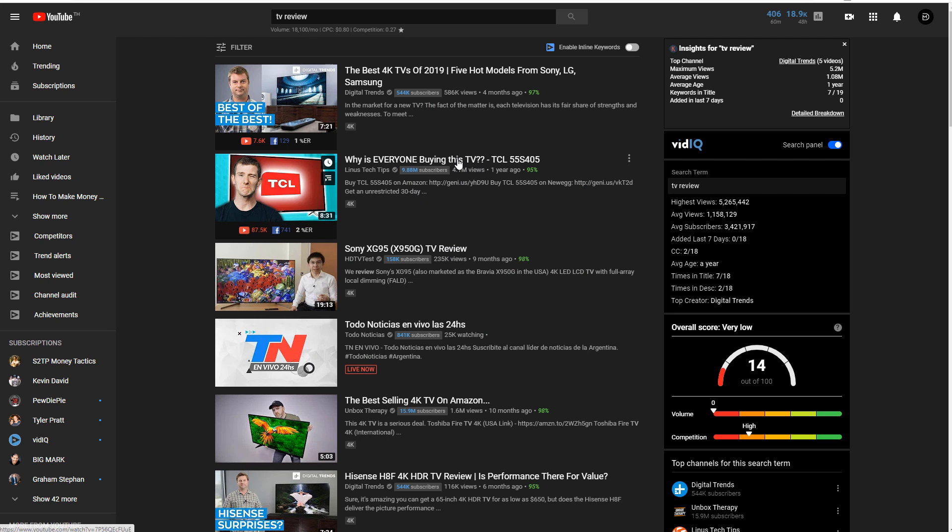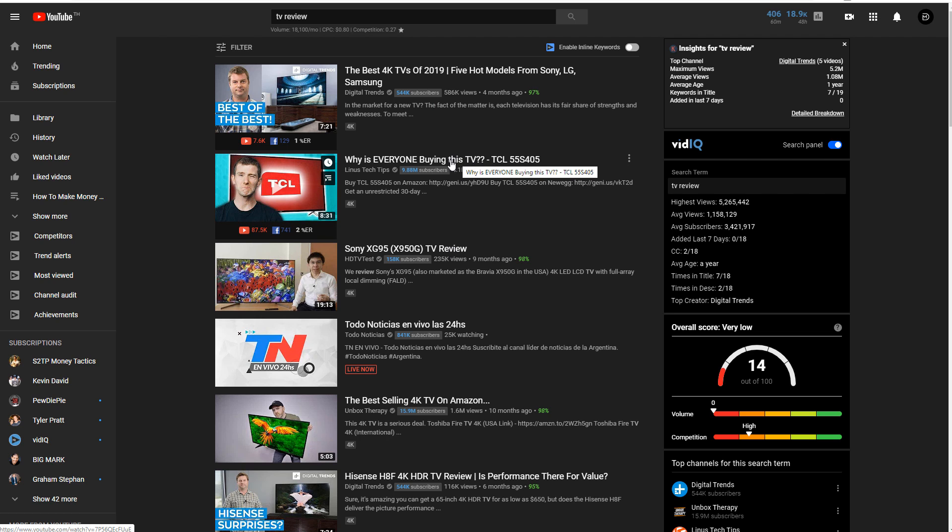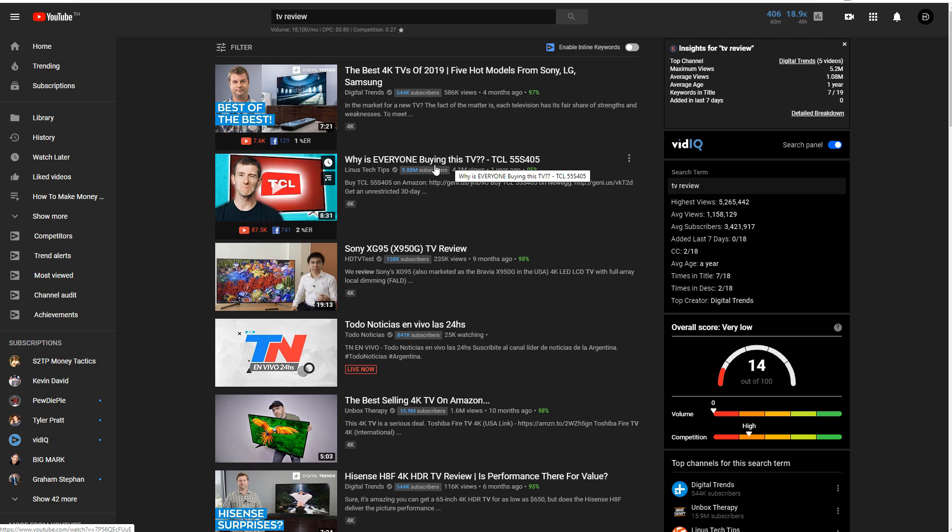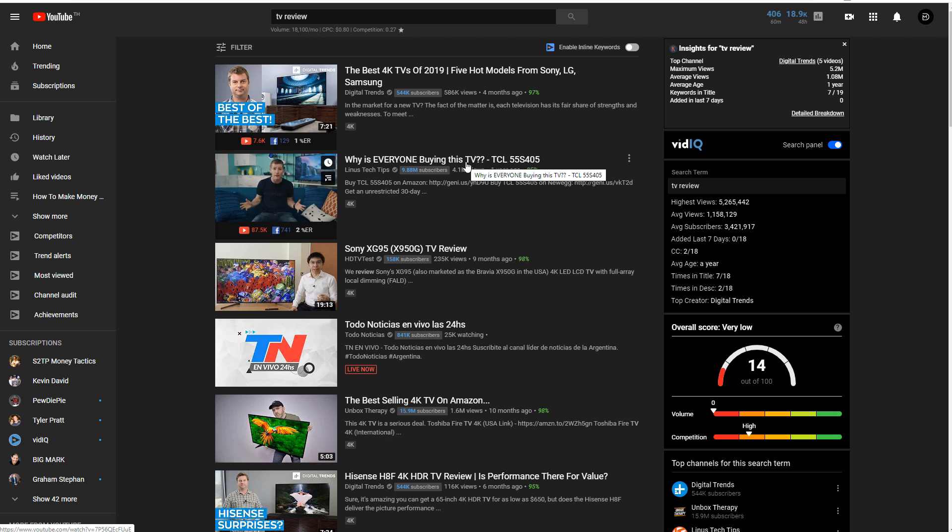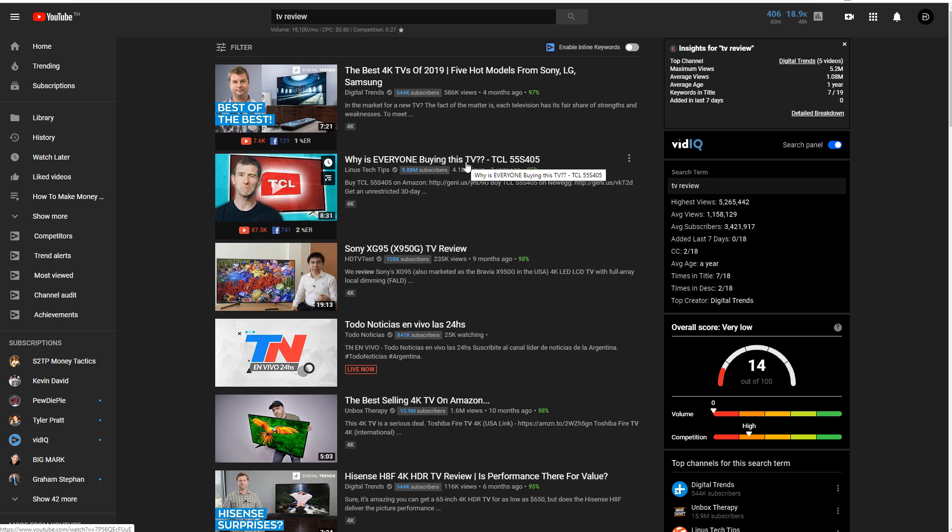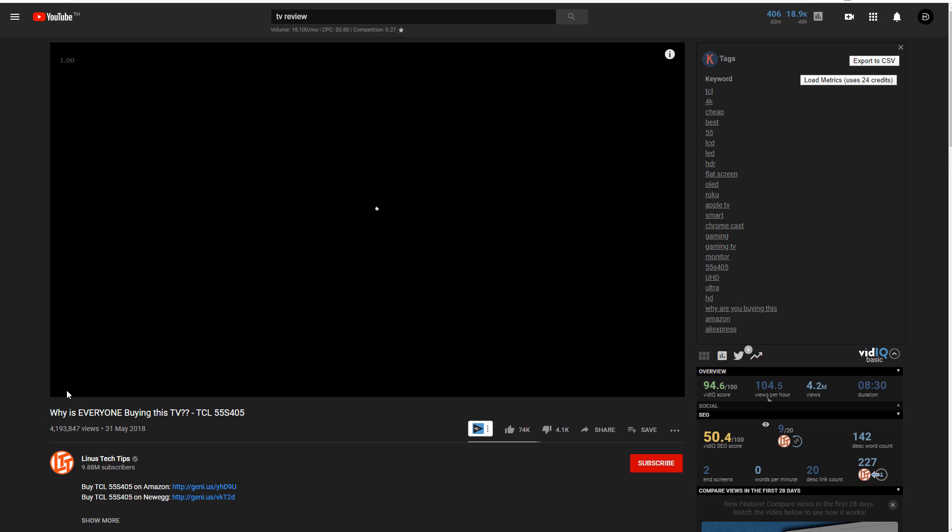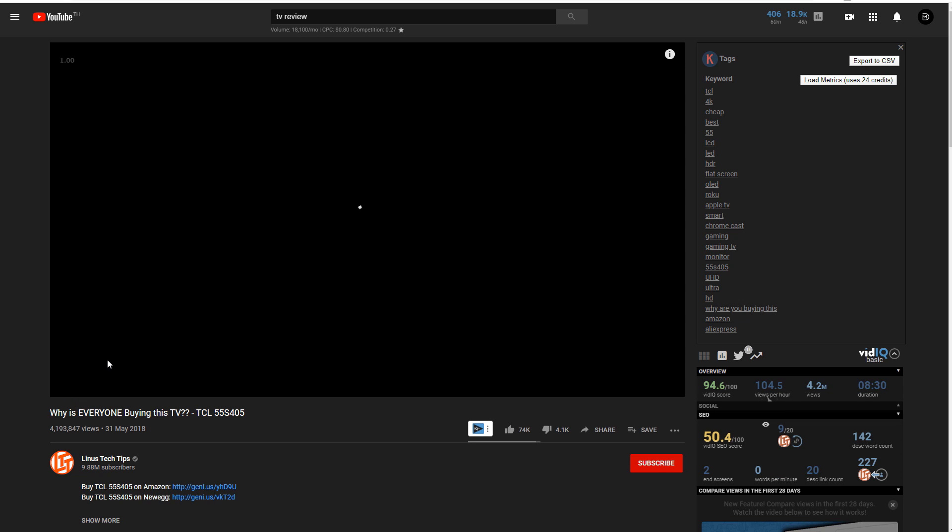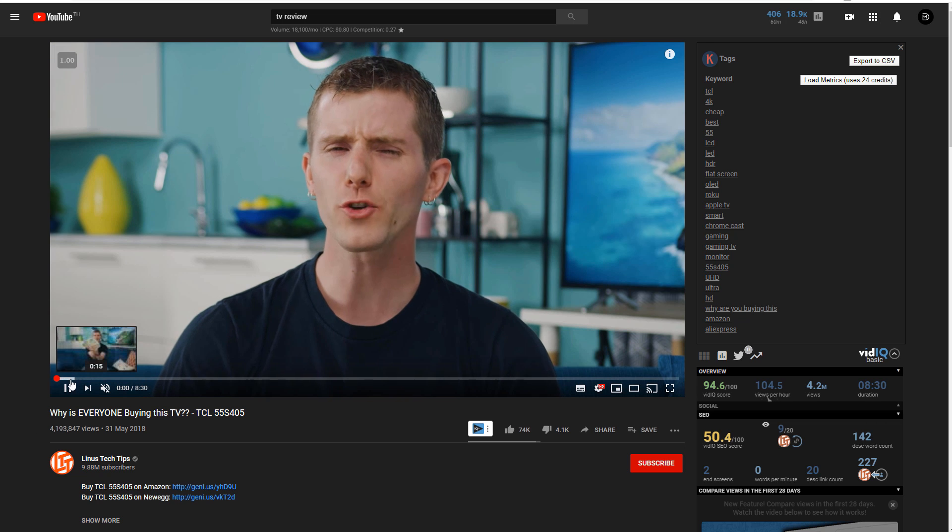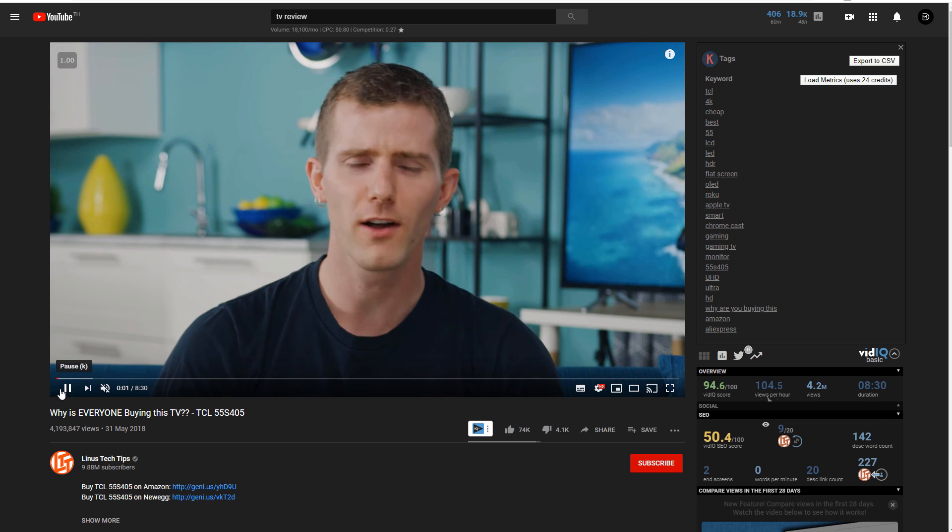So if we take a look at this guy here, he is selling, well, he's making a review video on this TV, the TCL 55 inch blah, blah, blah. And look at his views, 4 million views on this one single video. And the first thing he has in his description is a link to Amazon. That is a referral link and an affiliate link.